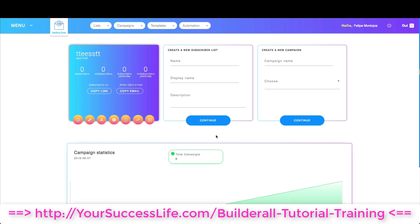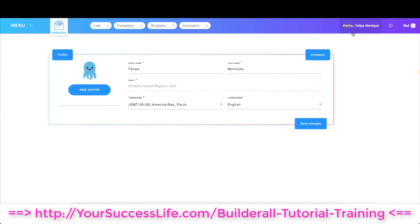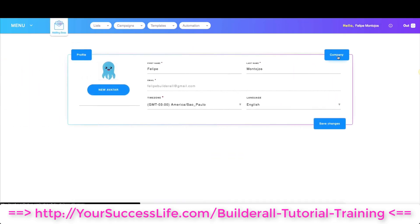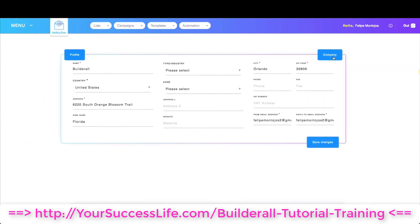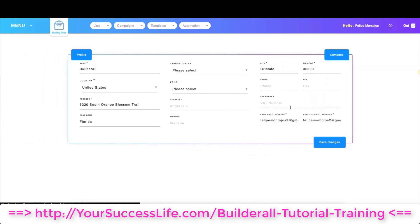We are also going to be looking at our lists and campaigns to make sure our email is the right one. First of all, we're going to go here in our account and then we're going to go to company right over here. As you can see there's from email address and reply to email address.